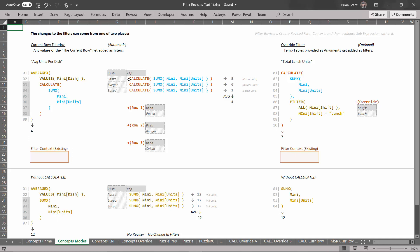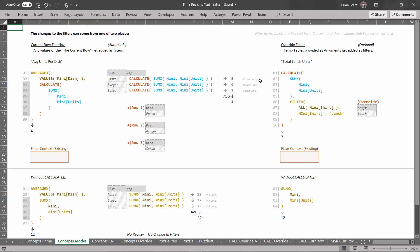So what does this do when it runs? For each and every row, the revisor Calculate wants to run this sub-expression, but first it's going to freeze it because it has to get the filters just right. Calculate, being a revisor, starts by performing current row filtering — it finds the value of the current row: dish equals pasta. Calculate says, I'm going to add a filter for dish equals pasta. It creates a new revised filter context with dish equals pasta for that row, then unfreezes the sub-expression, runs it, and gets five — which is the pasta units.